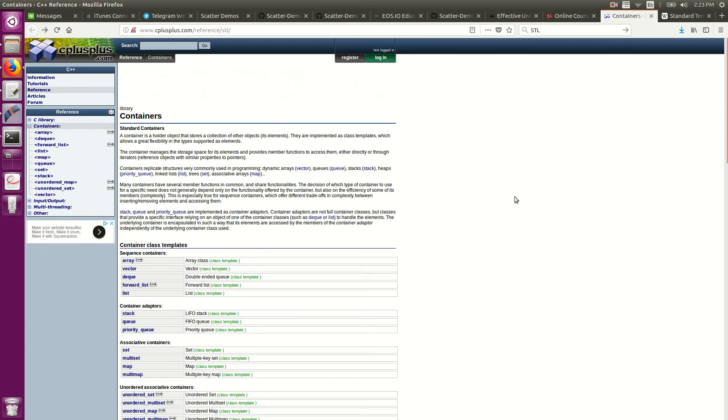So like I said in the previous video, we're going to start talking about STL, and STL stands for Standard Template Library. It's the de facto when it comes to data structures and algorithms in C++. They're built right into the language.